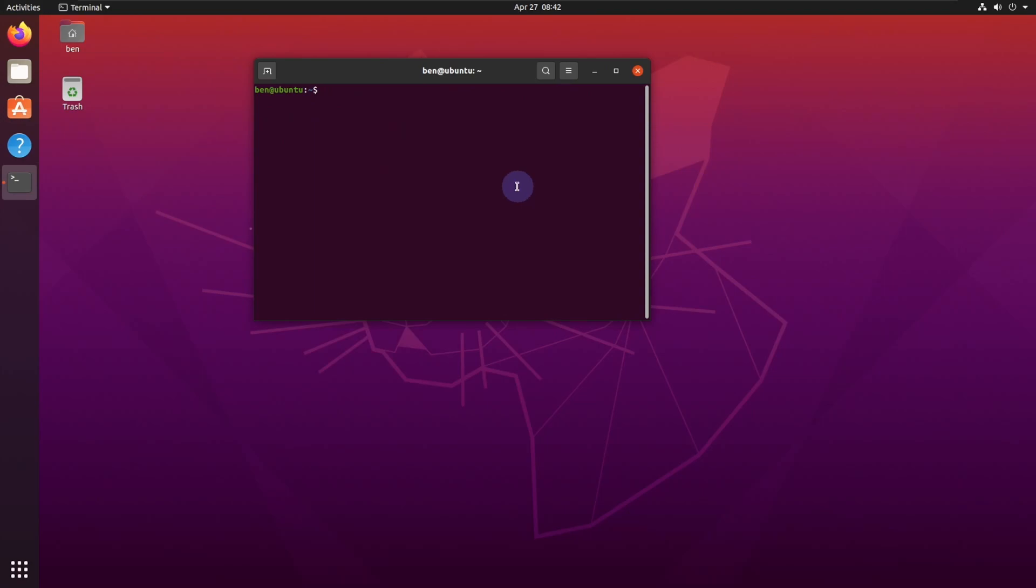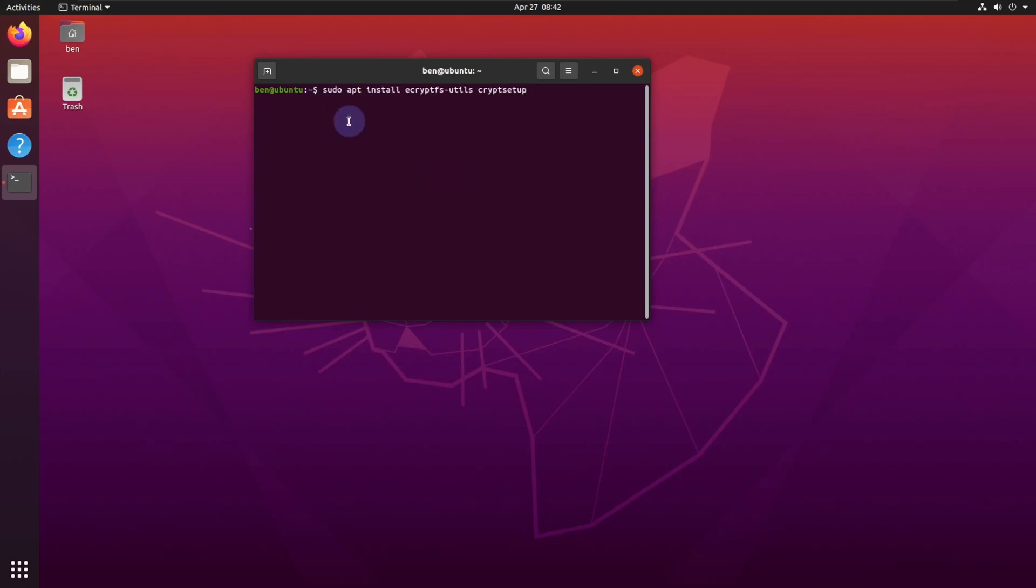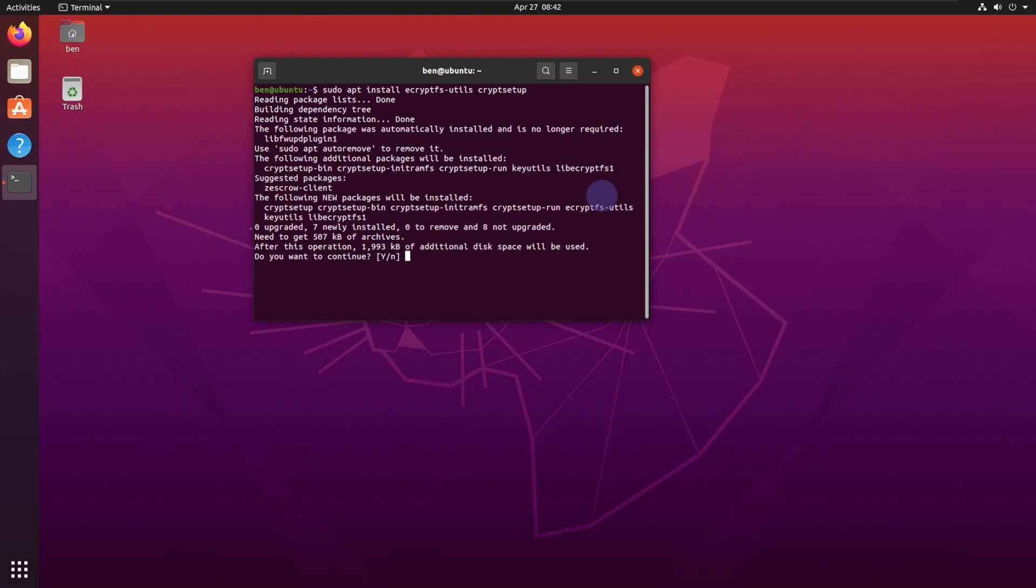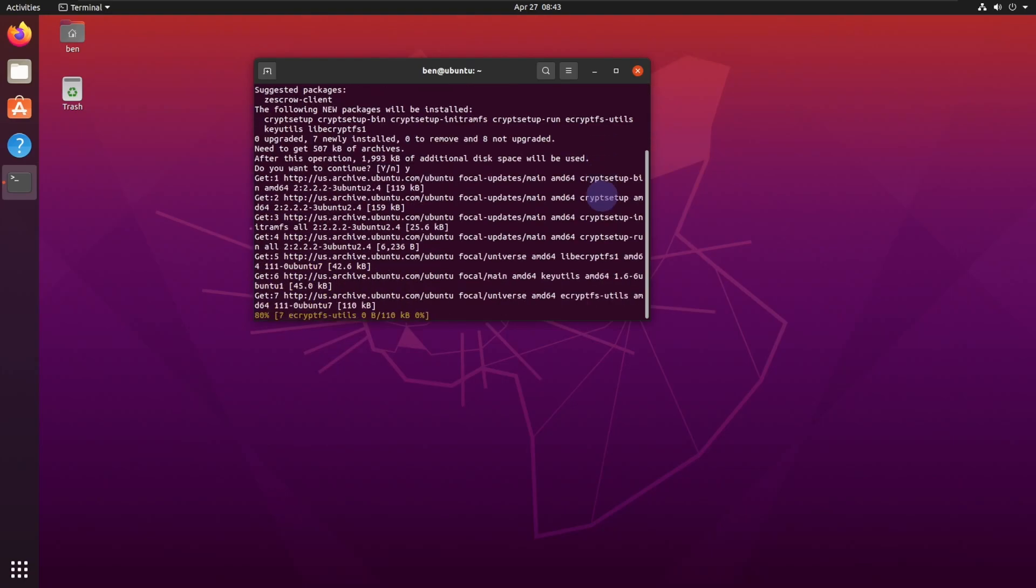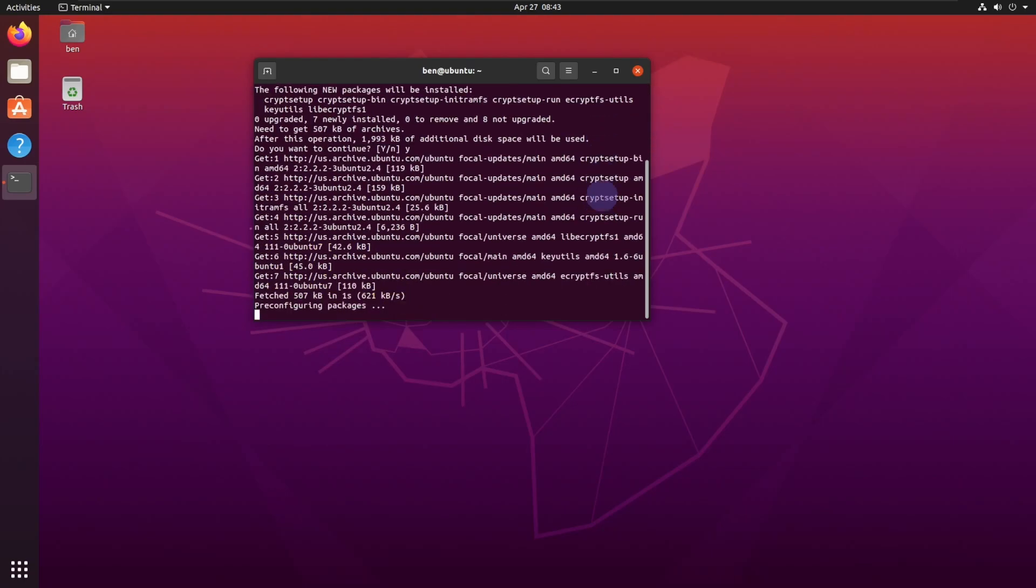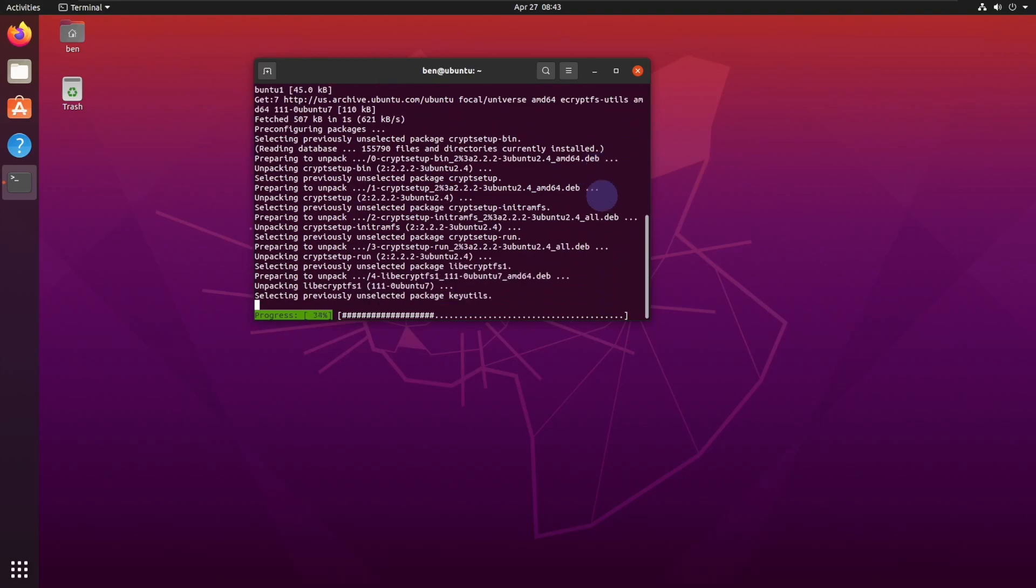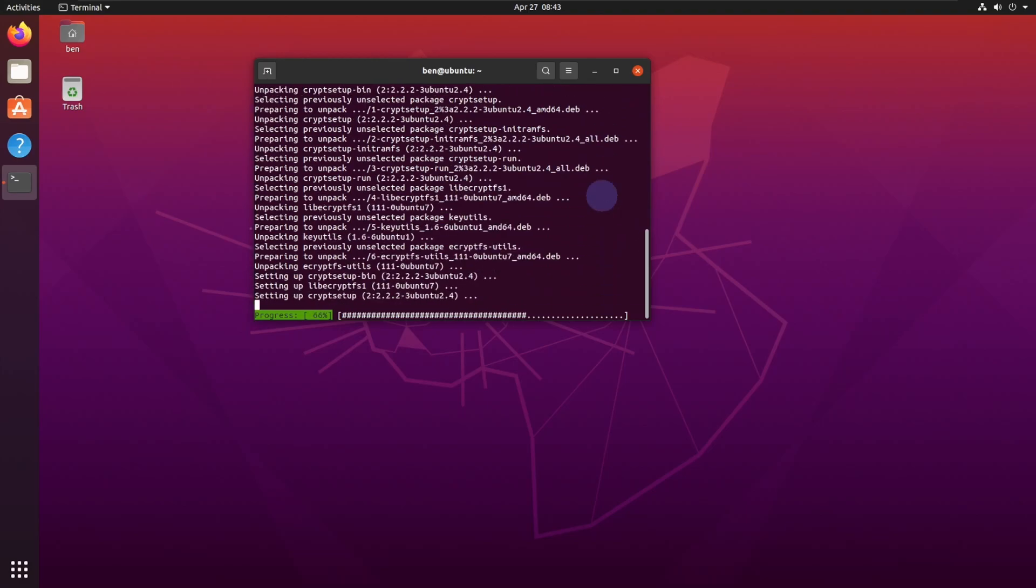First thing you want to do is we're going to install the eCrypt utility as well as the eCrypt setup. So we're just going to paste that in here, sudo apt install, and it's going to install the utilities that we need. I will post all of these commands down below.